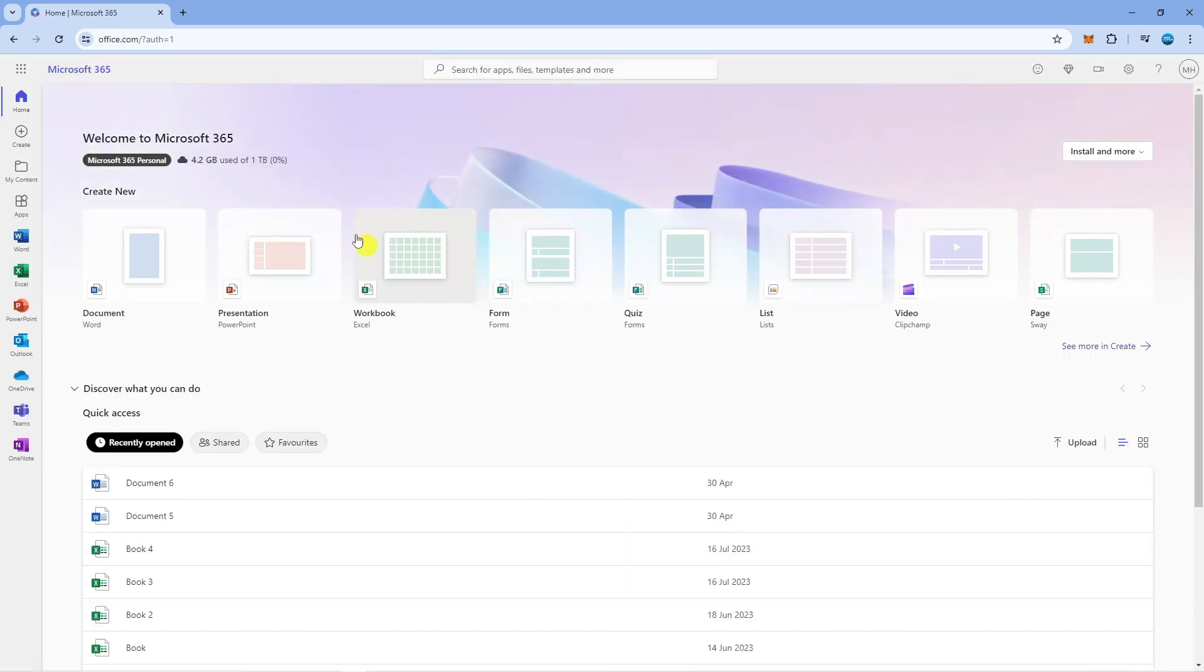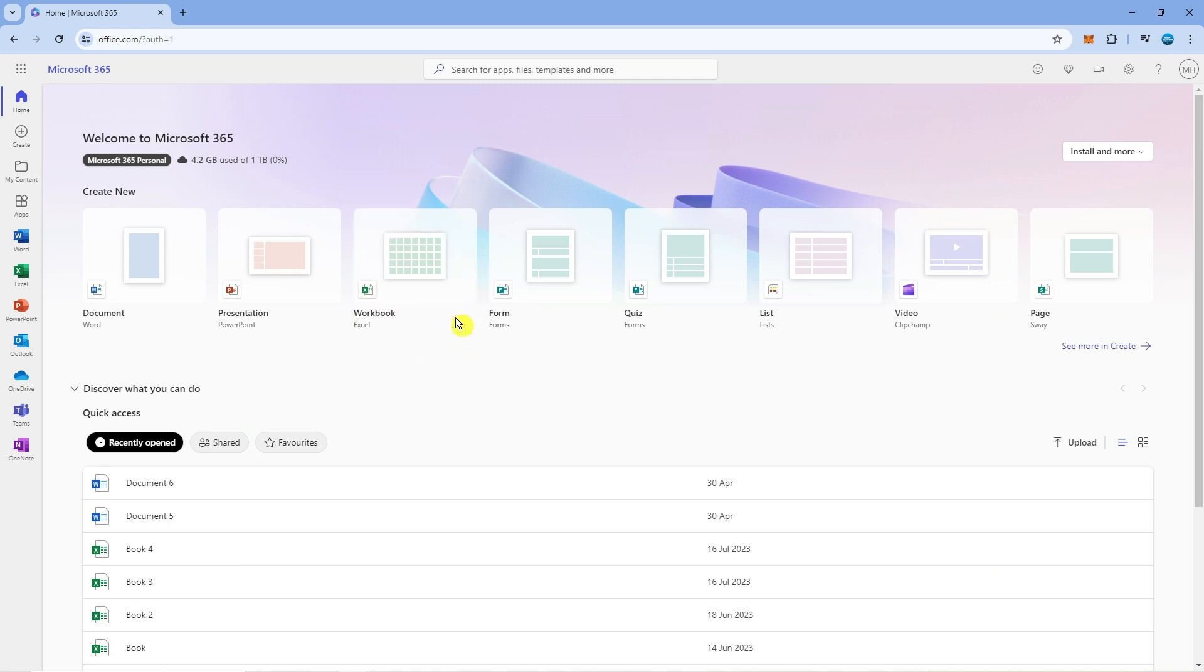This will take you to a page like this where you can choose PowerPoint online. However, if you want to download this onto your PC, you'll see a buy office button in the top right hand corner.